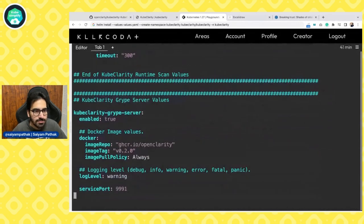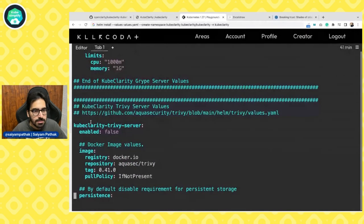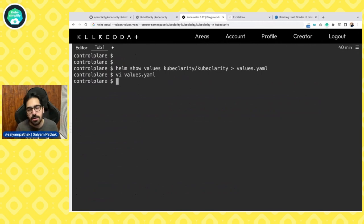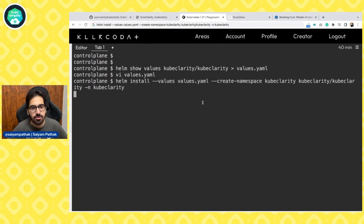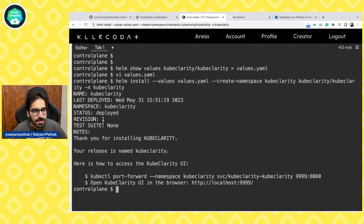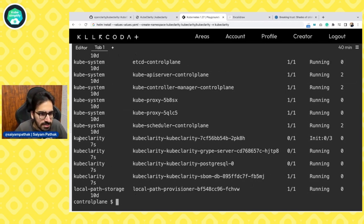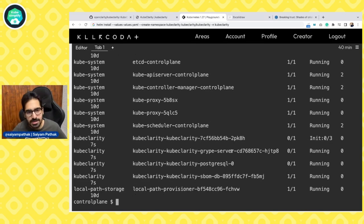You can also enable the Trivy server, which is not enabled by default. For now we'll keep everything as default, but many options are available. Now let's install using the values in a new namespace — it is getting installed. We'll do kubectl get pods in the KubeClarity namespace. You can see the KubeClarity pod, the Grype server, the SBOMDB, and the Postgres pod — matching the architecture diagram explained previously. All pods are now running.